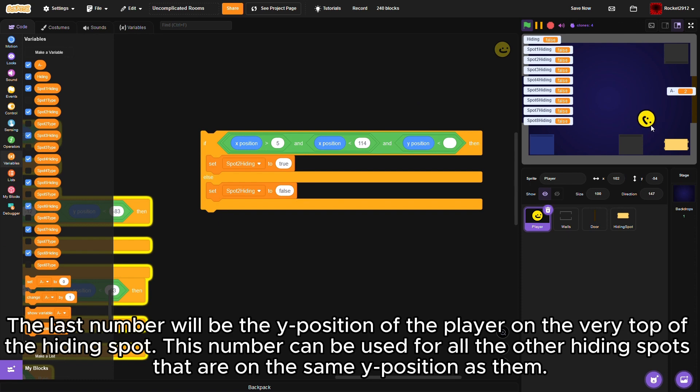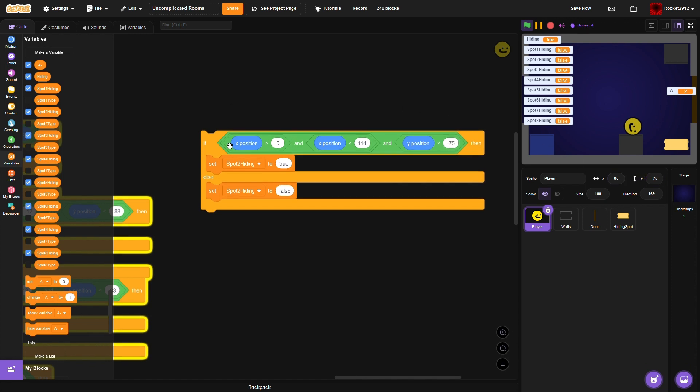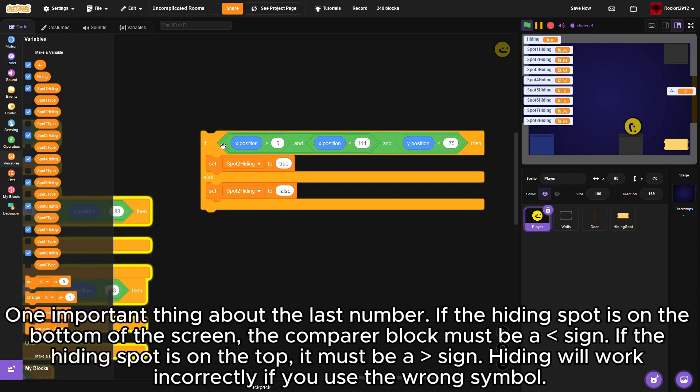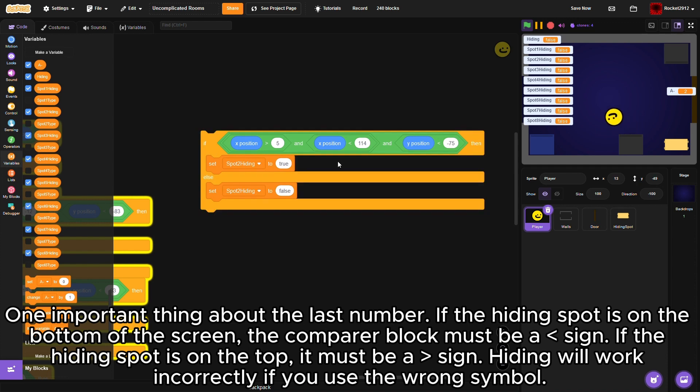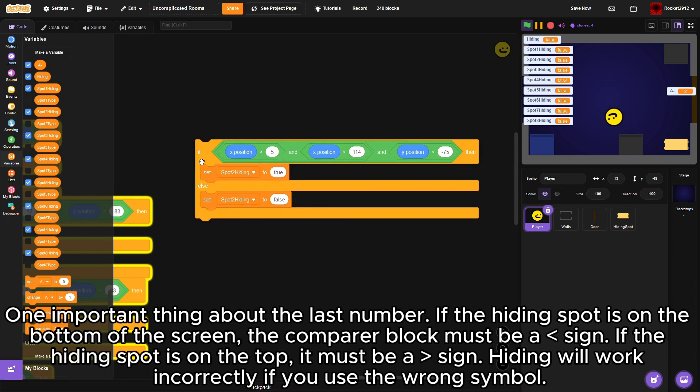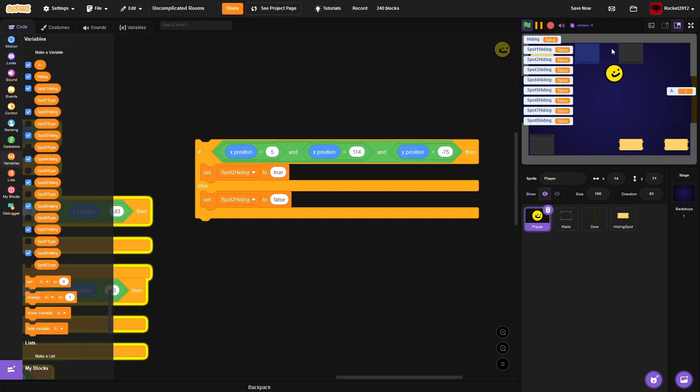One important thing about the last number: if the hiding spot is on the bottom of the screen, the comparer block must be a less than sign. If the hiding spot is on the top, it must be a greater than sign. Hiding will work incorrectly if you use the wrong symbol.